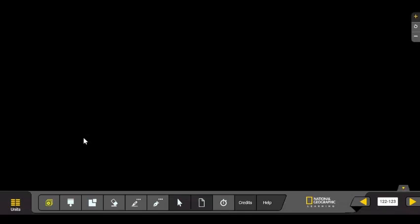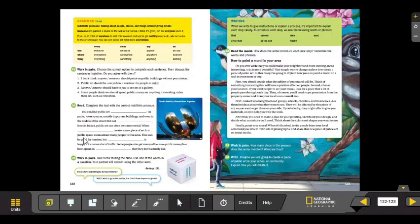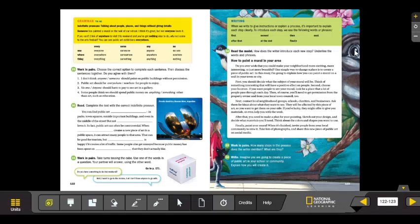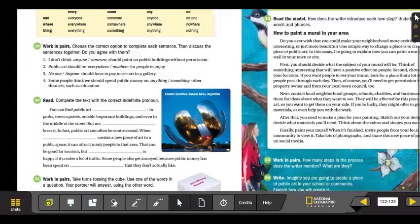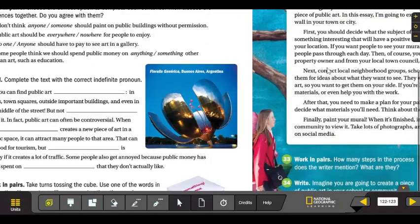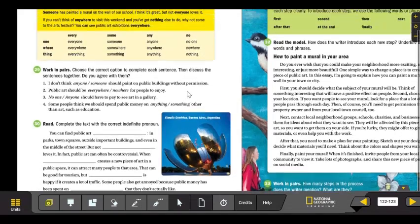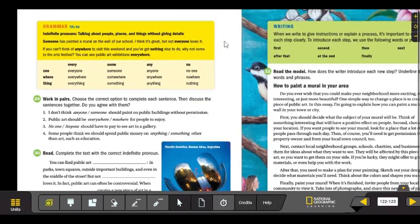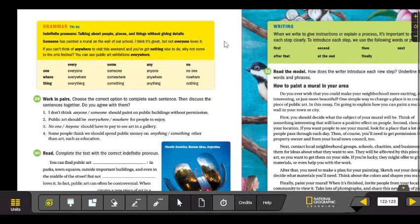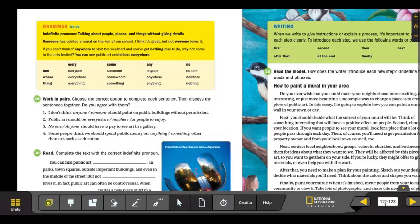Let's see here. Grammar, indefinite pronouns. Last class, last video, you got a presentation about this topic. Let's continue. This information is from your student's book. It is on page 122.